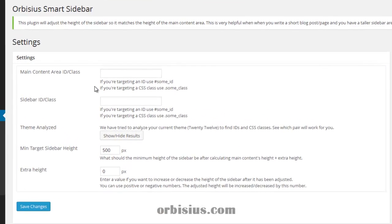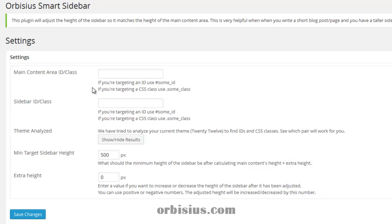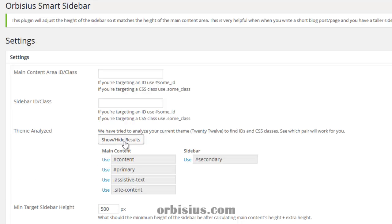I have installed and activated the plugin. The beauty of this plugin is it tries to help you as much as it can — it analyzed the current theme and has found some classes and IDs that may actually work for your theme, but you have to confirm those values with the browser. With the sidebar we see one value, so there's a bigger chance that that's the correct value.